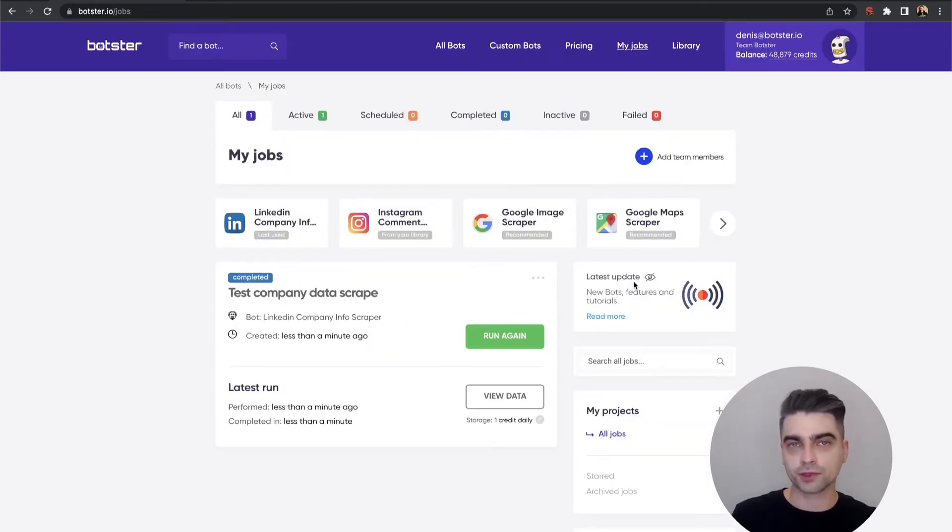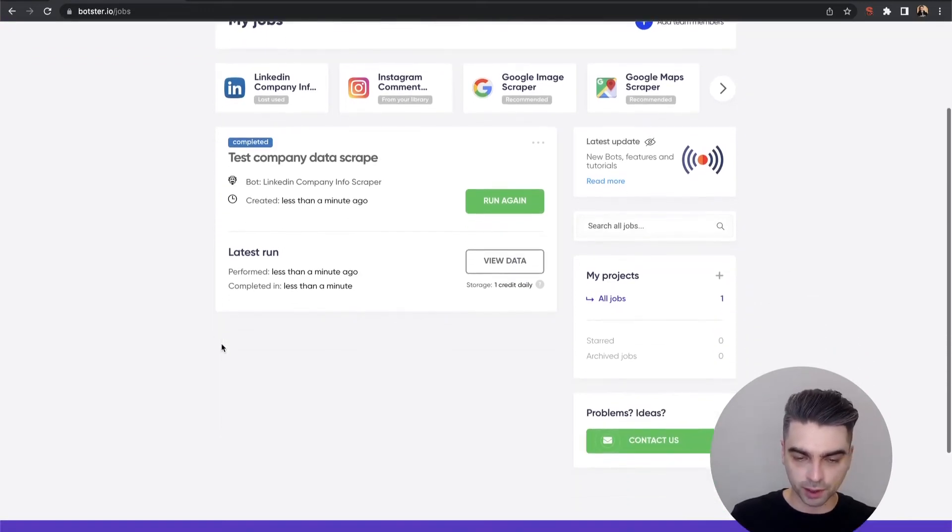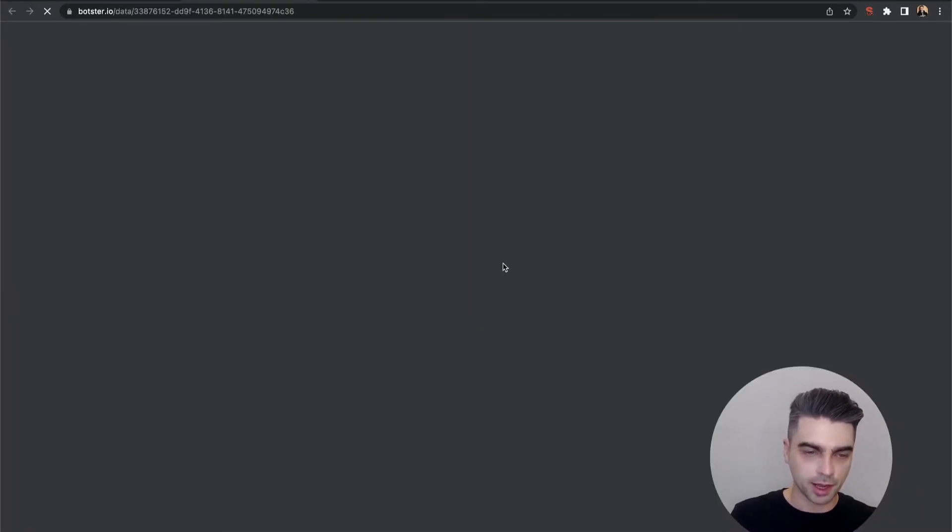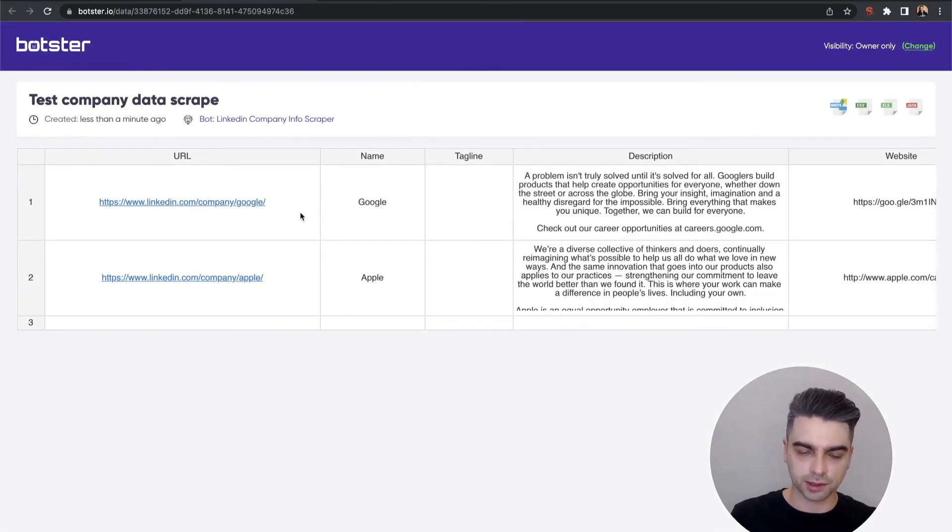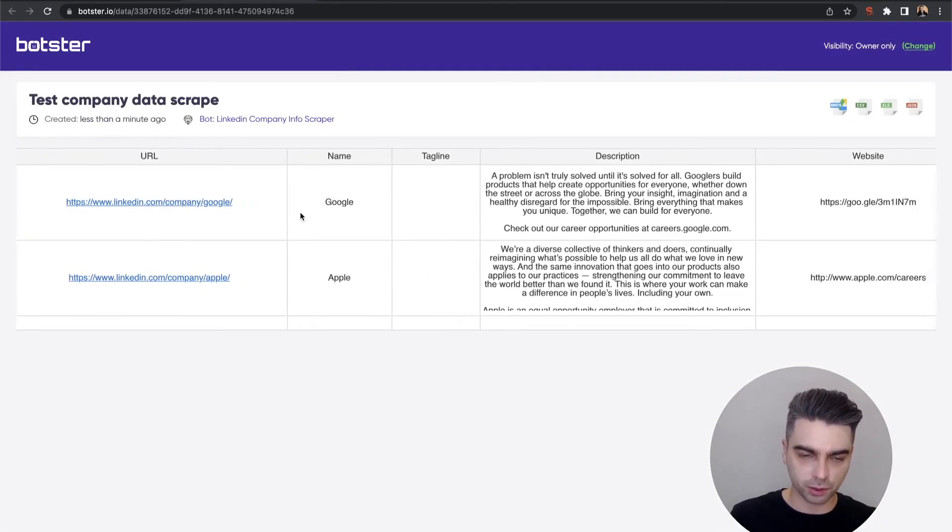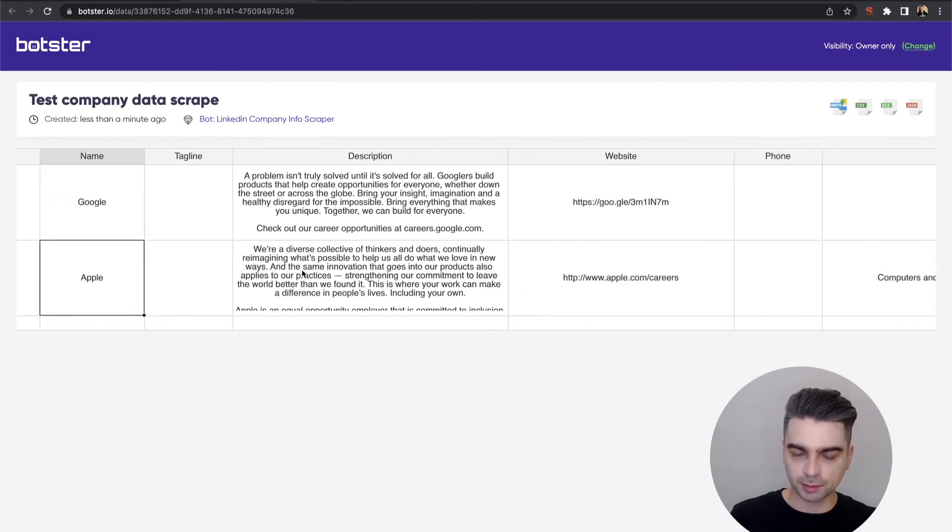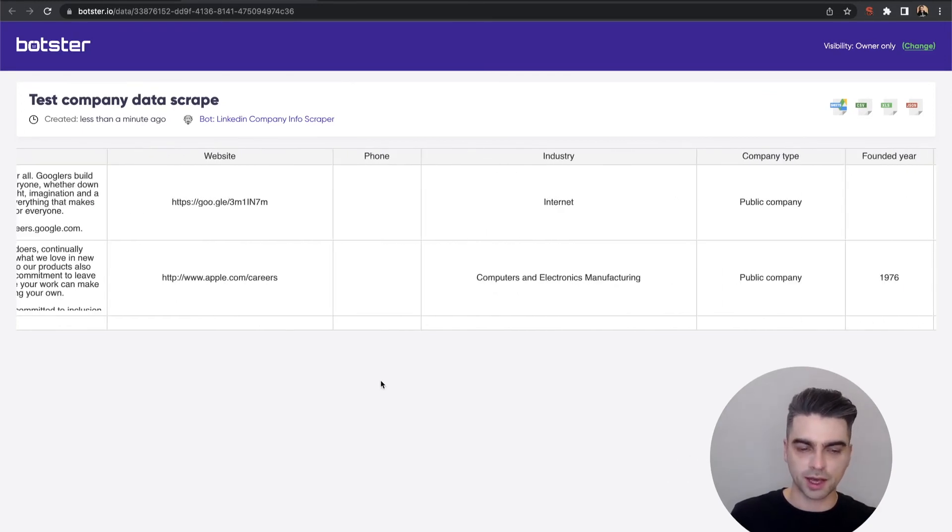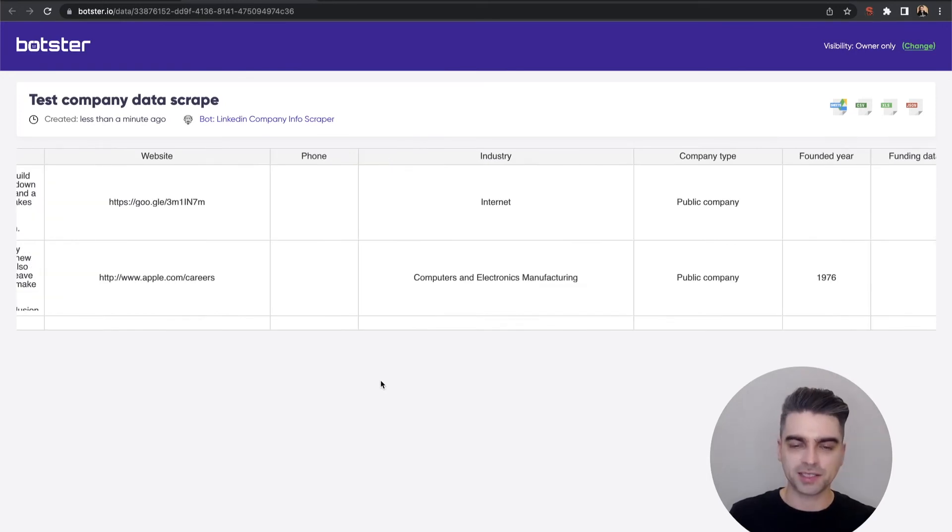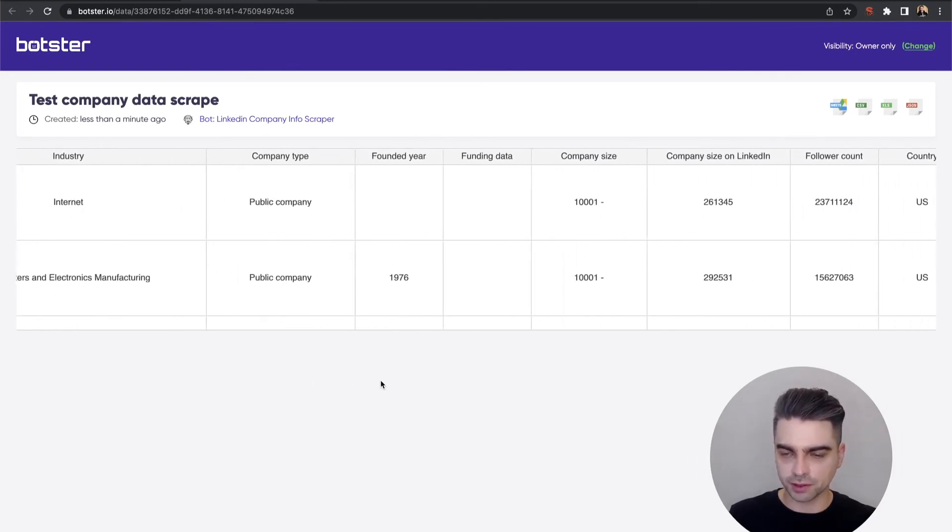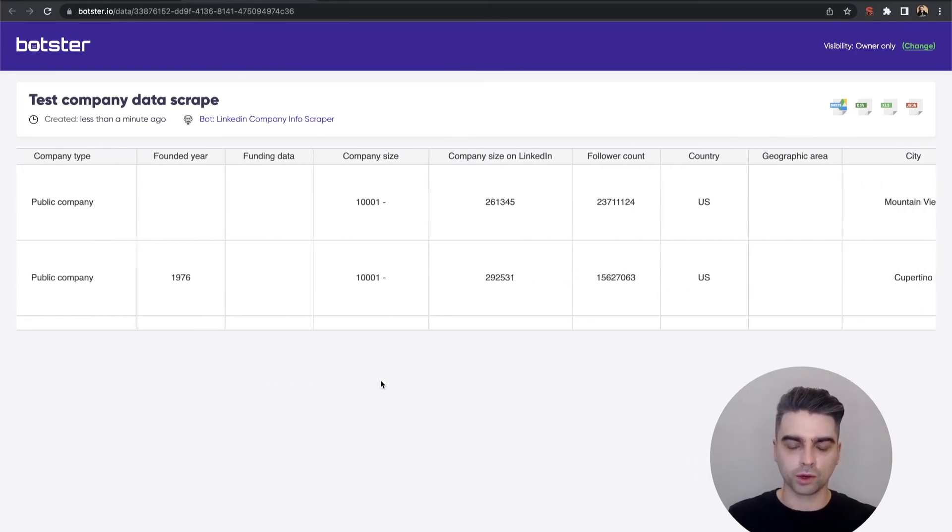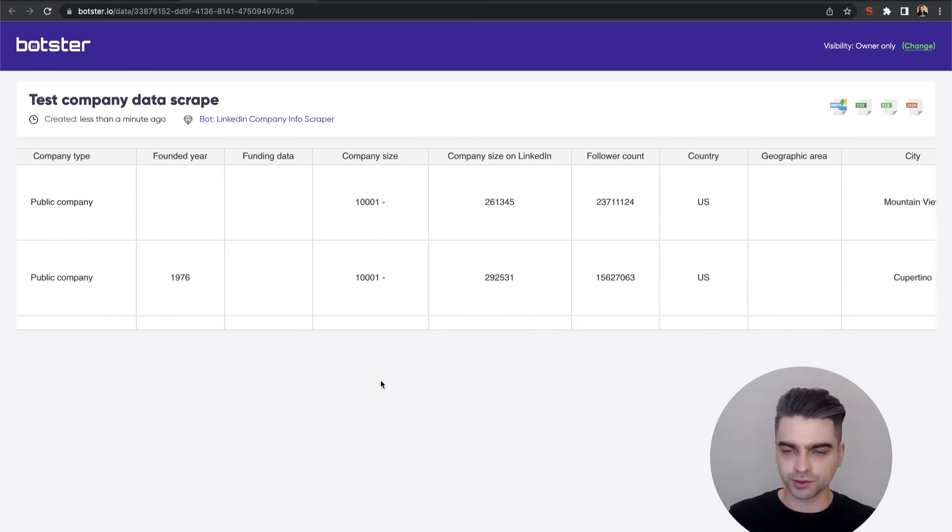Only a few seconds later the job is completed and now we can click the view data button and have a look at our information. You can see that the data was extracted successfully. We have our company names, descriptions, websites and basically all of the other fields that were filled out by whoever runs these pages.